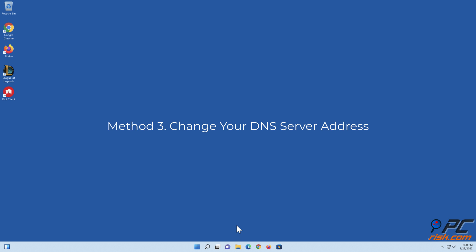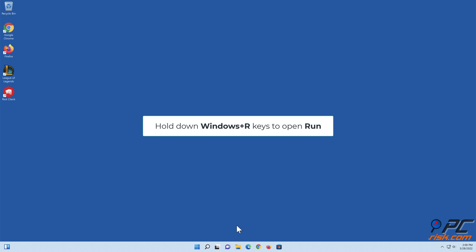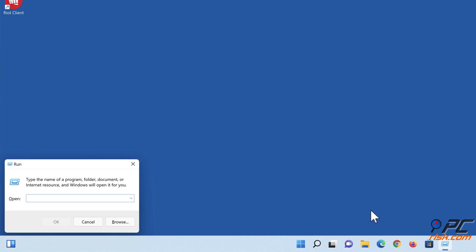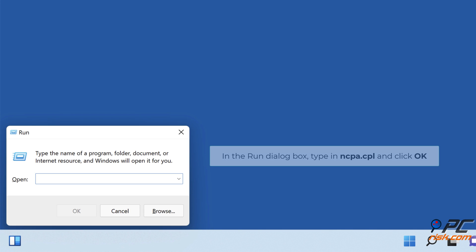Method three: Change your DNS server address. Hold down Windows + R keys to open Run. In the Run dialog box, type in ncpa.cpl and click OK.